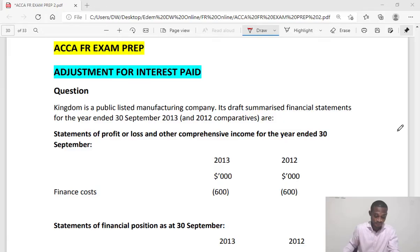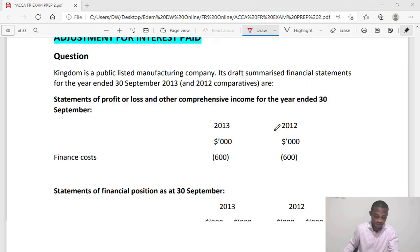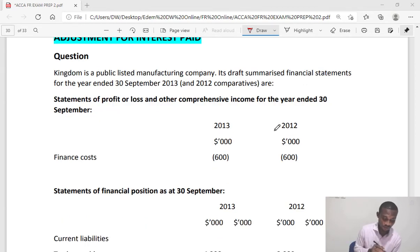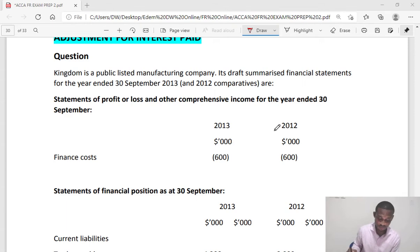Cash from operating activities - how do we adjust for the interest paid? Let's look at an extract from a full question and see how we can make the adjustment. The details of the question: Kindle is a public listed manufacturing company.